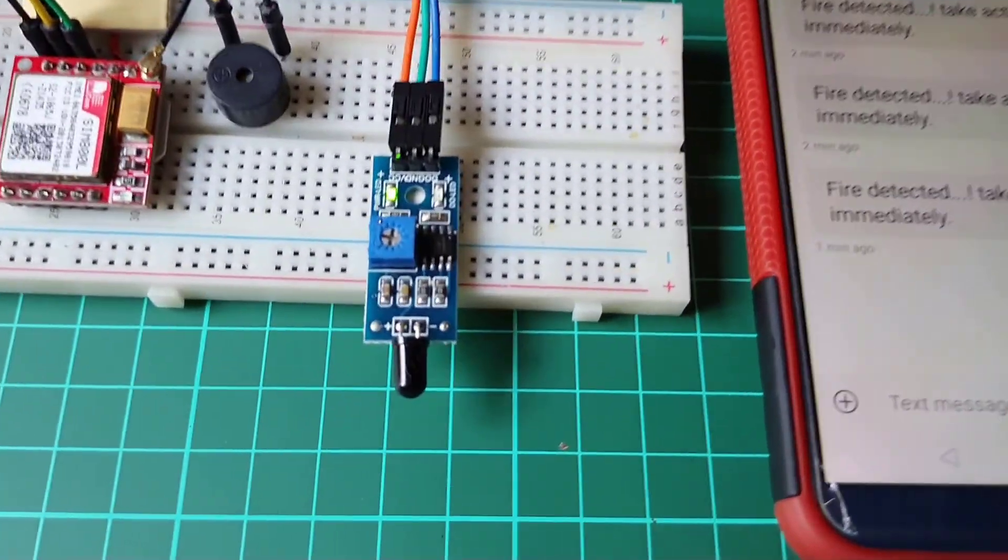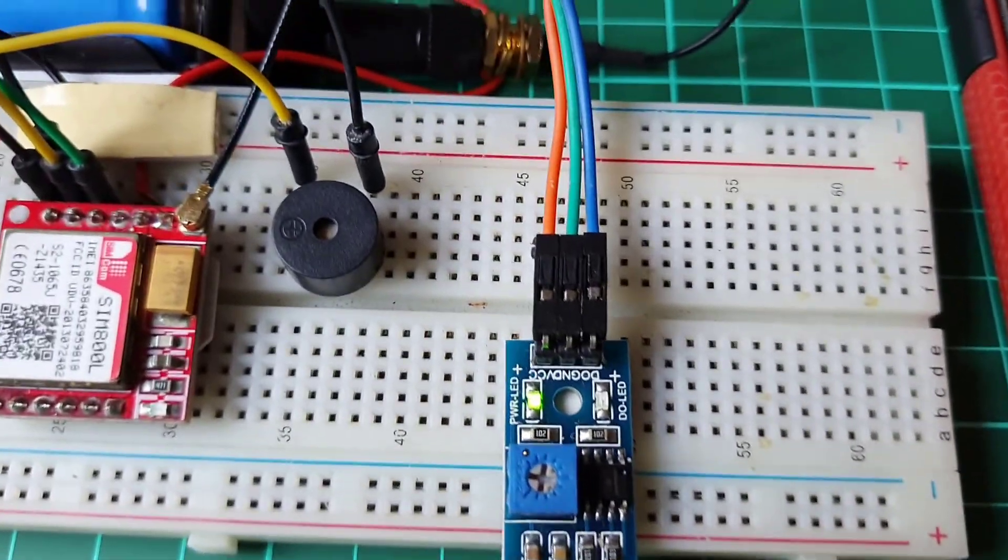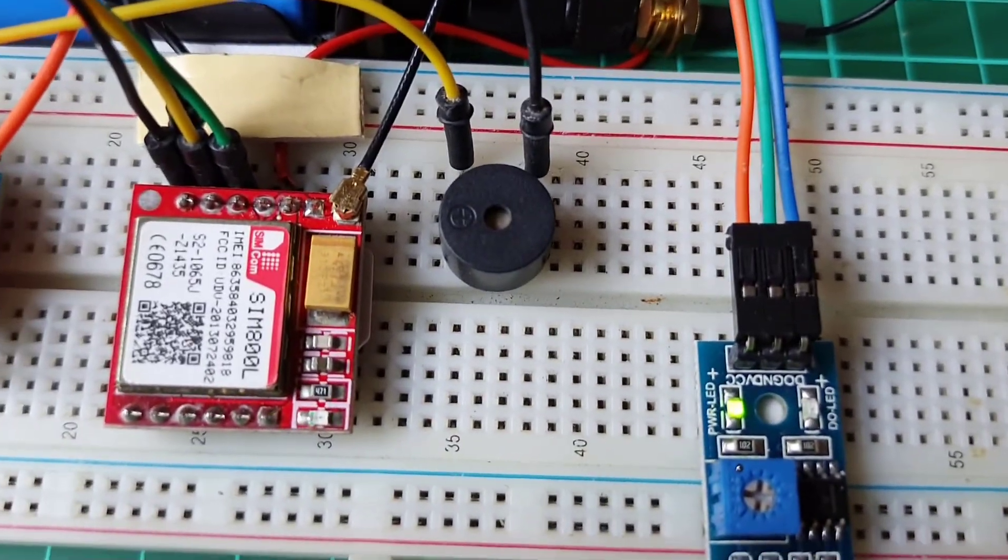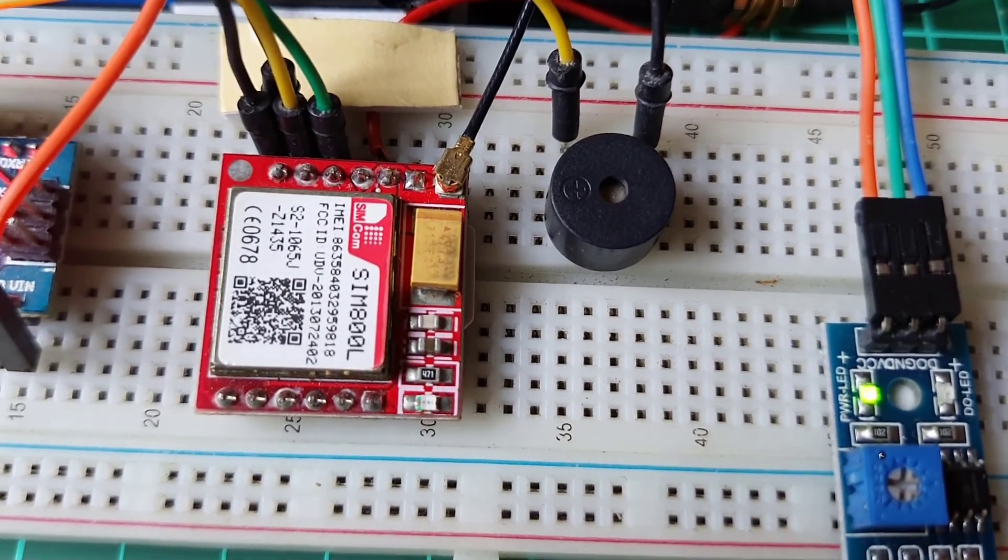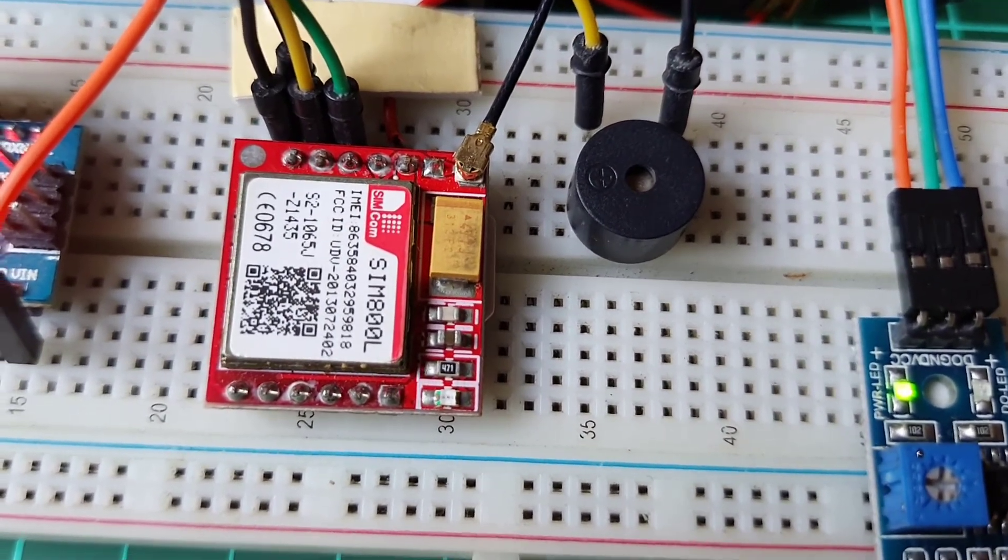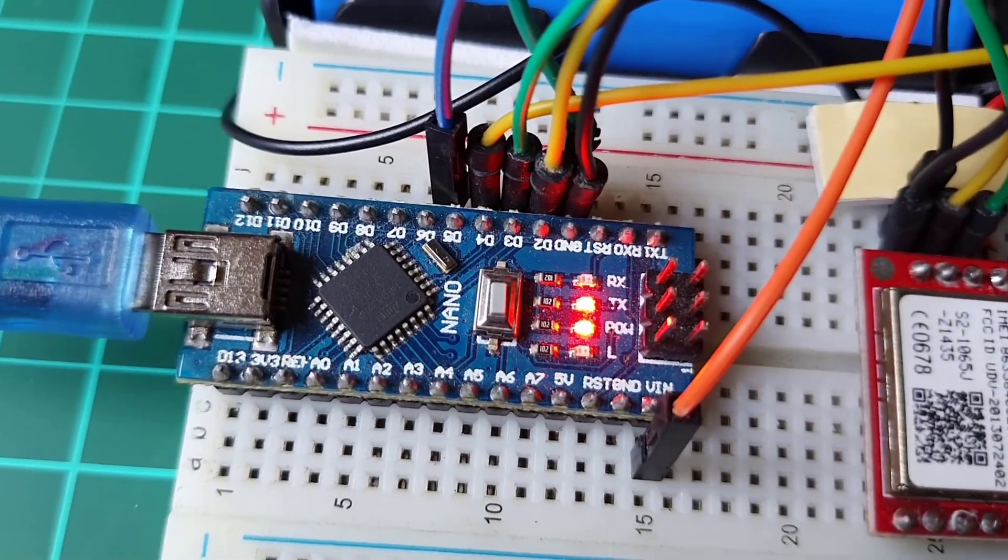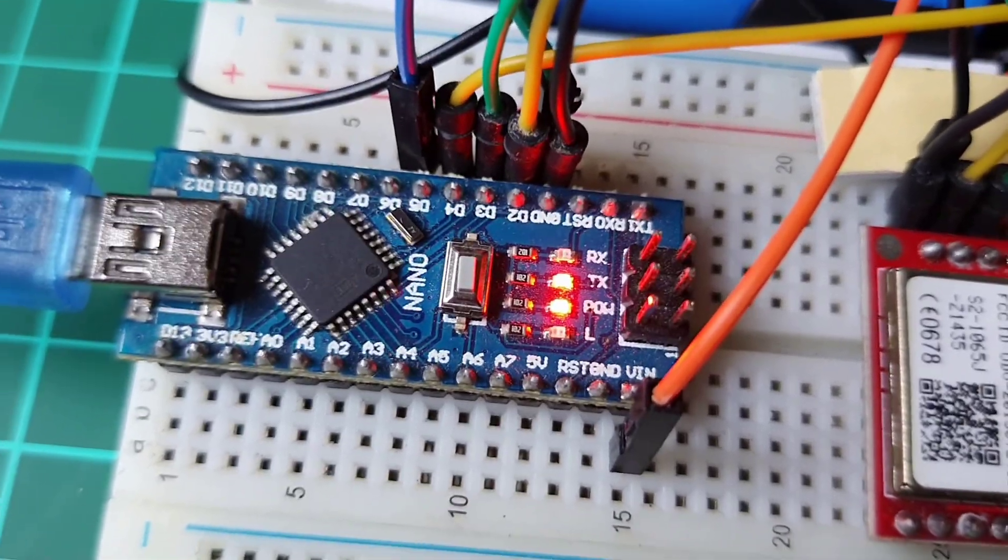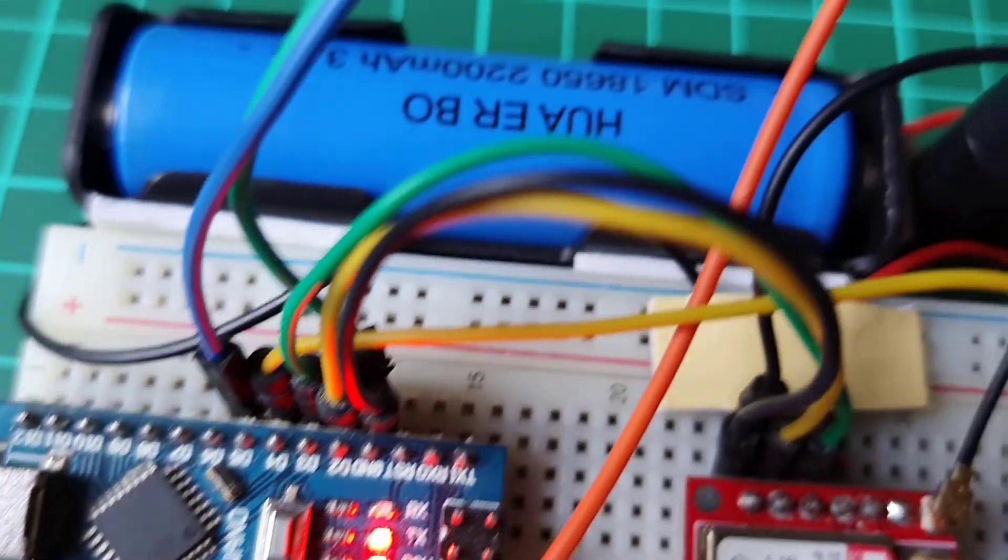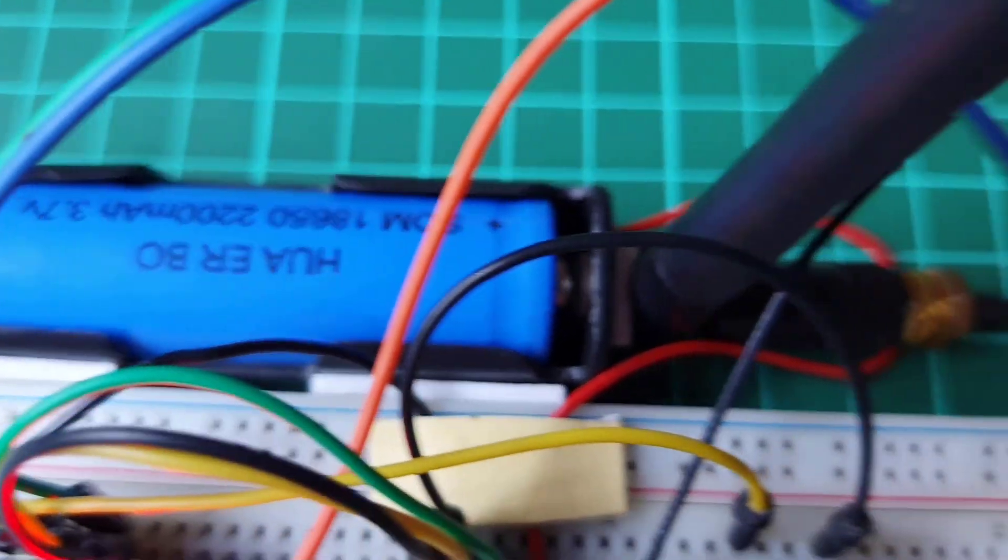This is how you can make your own fire alert system using Arduino. If you have any doubts or queries regarding this project, let me know in the comment section below. Don't forget to subscribe to this channel and thanks for watching.